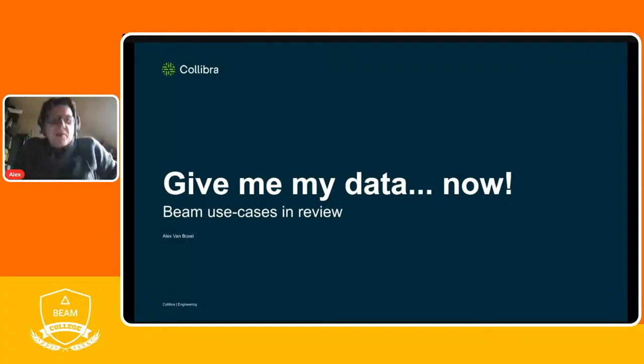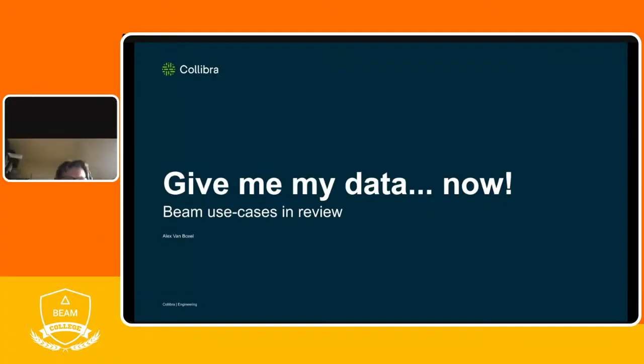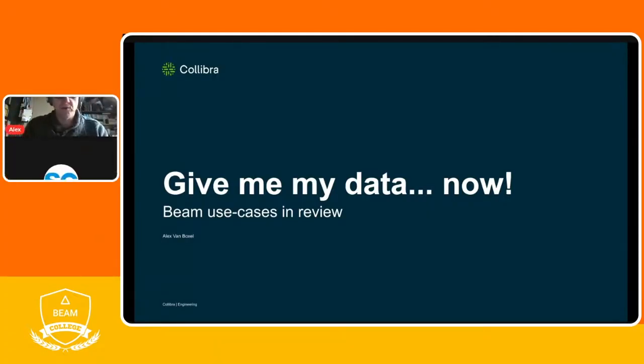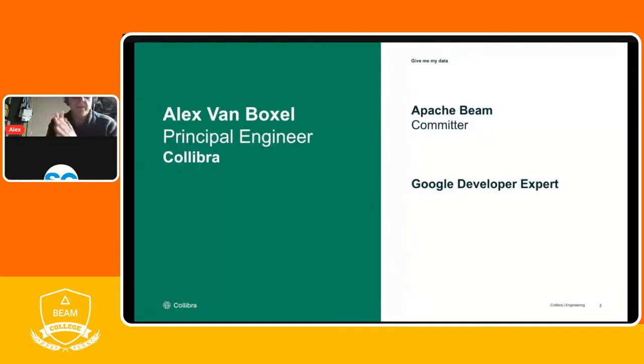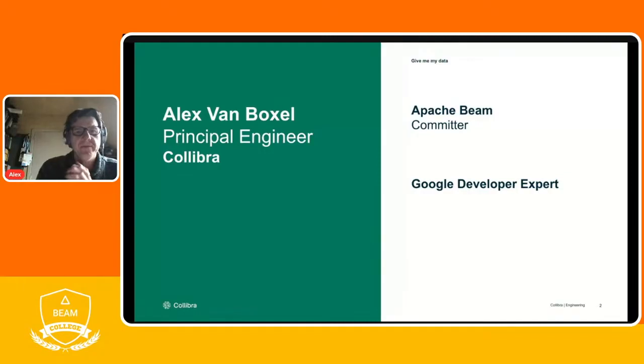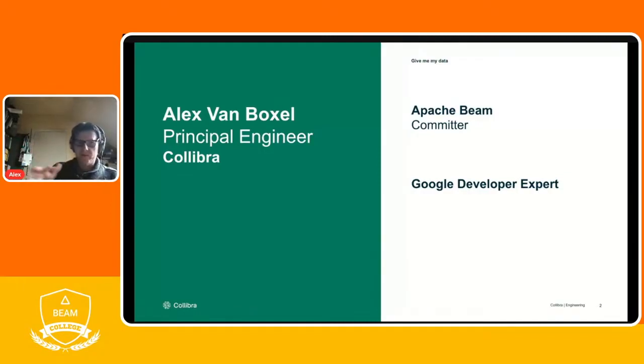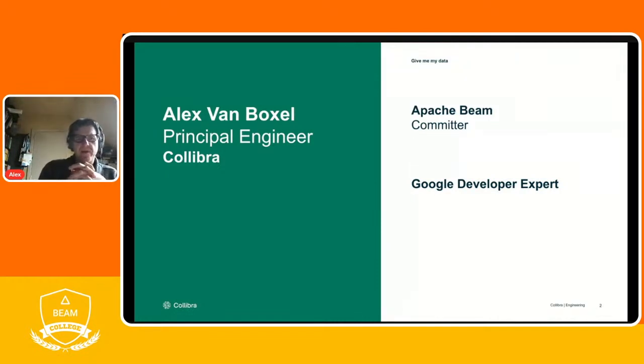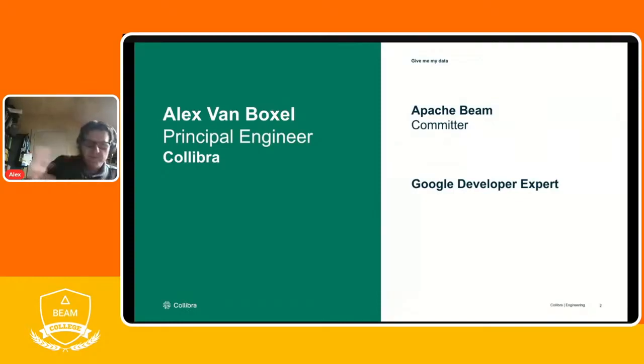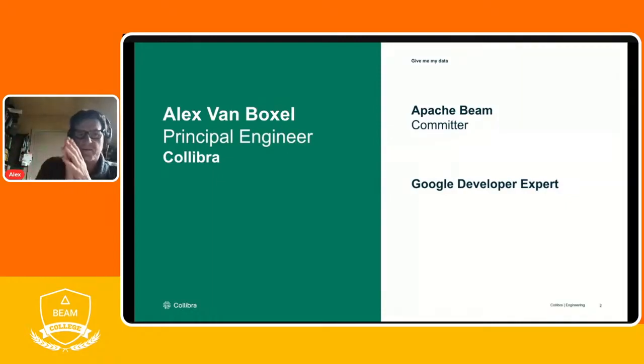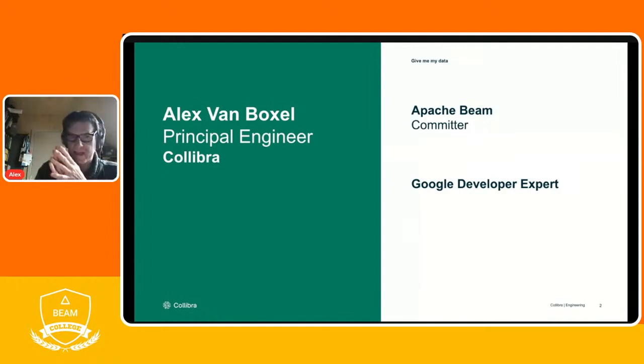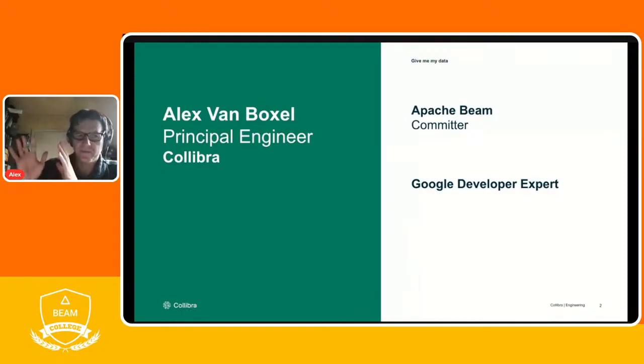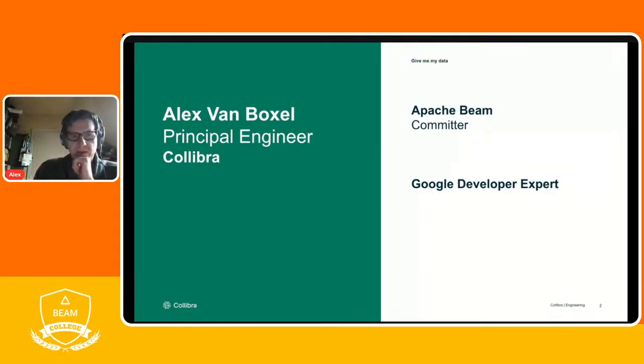All right, hello everybody. I'm Alex, a principal engineer at Colibra. I'm not going to talk about use cases I'm doing at Colibra because it's too early for that. I'm going to show some of my use cases that I've run through my career. I think the first time I touched data flow, before it was Apache Beam, it was the Data Flow SDK when Dataflow was actually in early access. So I think it's seven, maybe eight years I've been using Apache Beam.